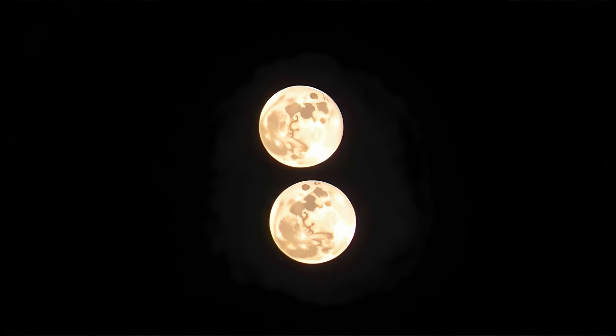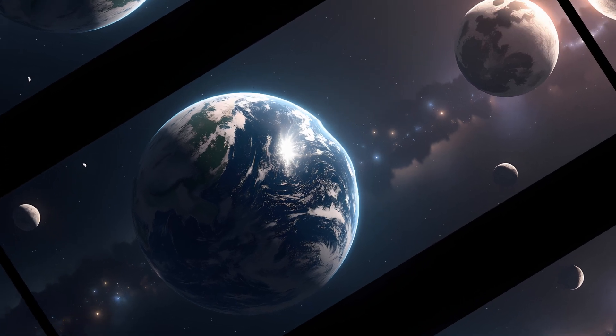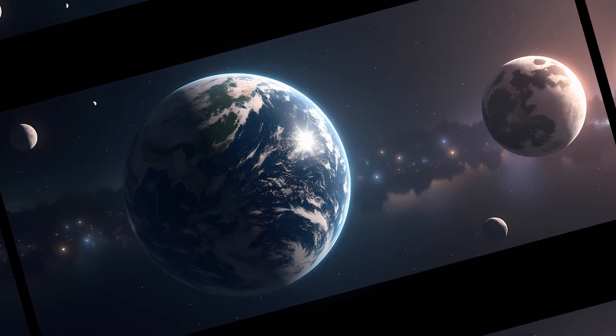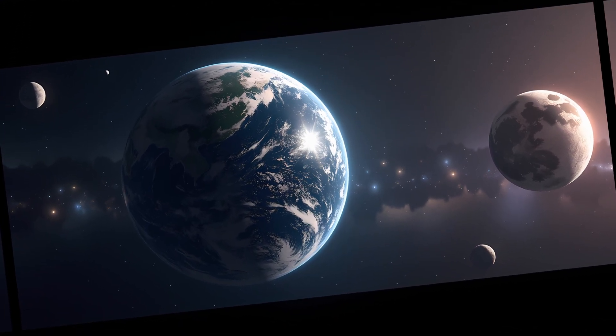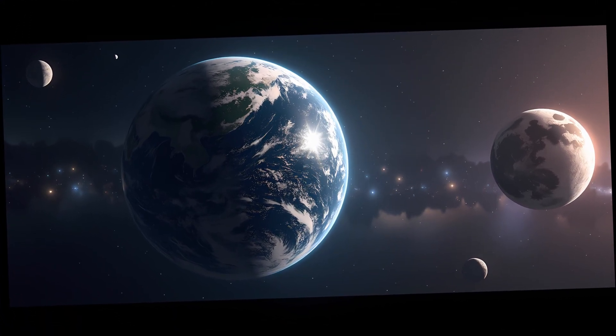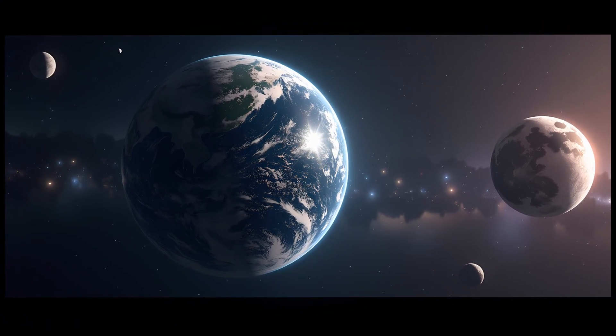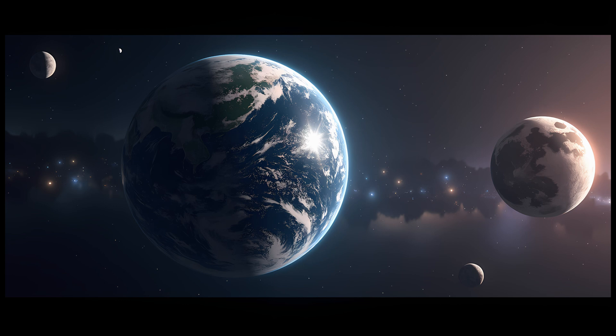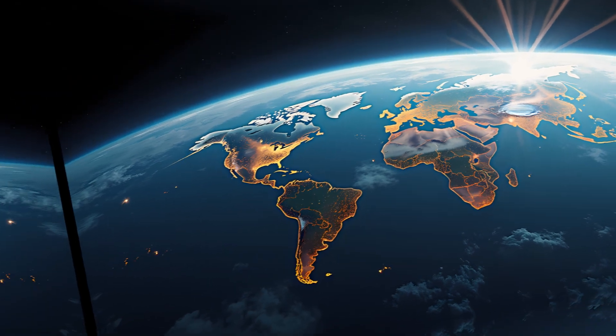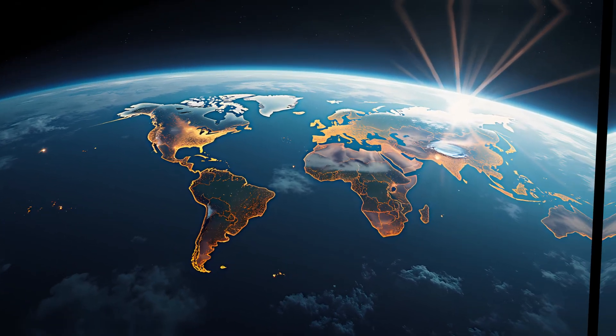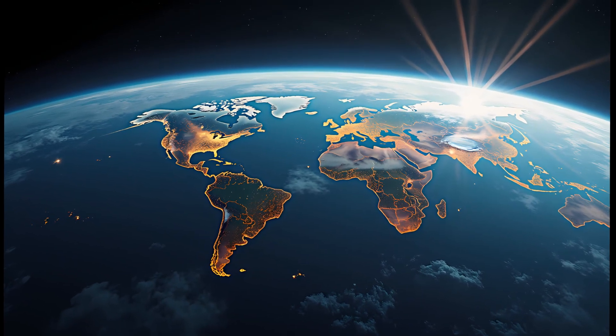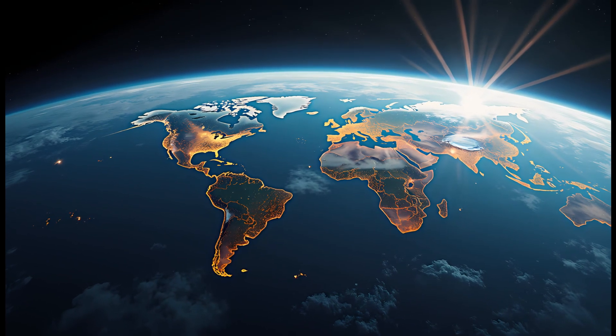And it's not just water that moves. Earth's crust also shifts slightly under the moon's gravitational influence, what scientists call solid earth tides. With two moons, the crust would flex more, possibly triggering increased volcanic activity or more frequent earthquakes in tectonically active zones like the Pacific Ring of Fire.